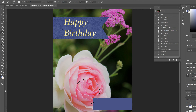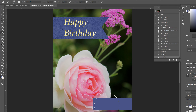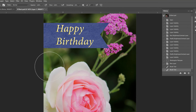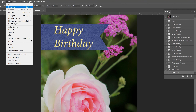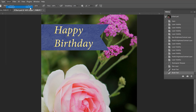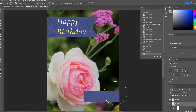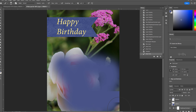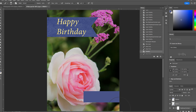An important thing to realize when you have marching ants going around a selection is that nothing else can be edited — you can only edit inside that box. To turn off the marching ants, go to Select > Deselect, or use the shortcut Control+D (Command+D on Mac). Now those marching ants go away, and if you're not careful you could start to paint outside the lines because the selection is gone.